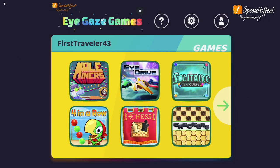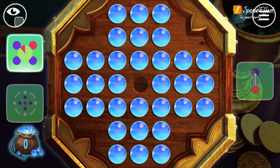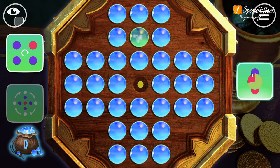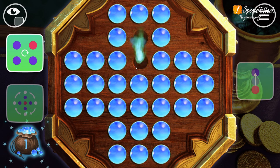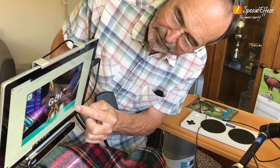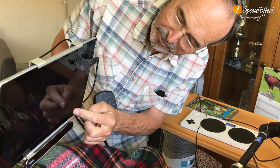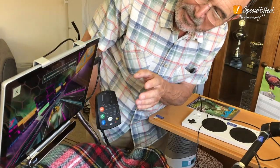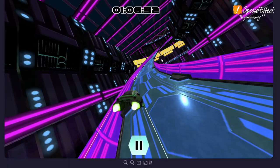Have you tried Special Effects New Sight for Eye Gaze Games? Here you can play free online games with eye movement alone using an eye gaze camera. There are a number of games to choose from, and there are more on the way.